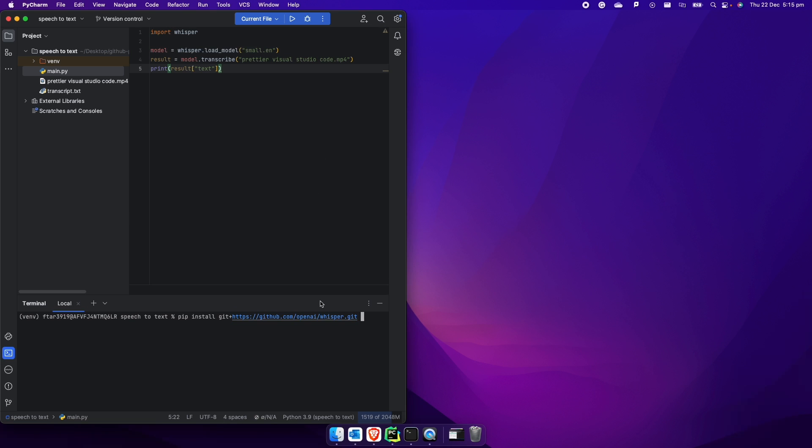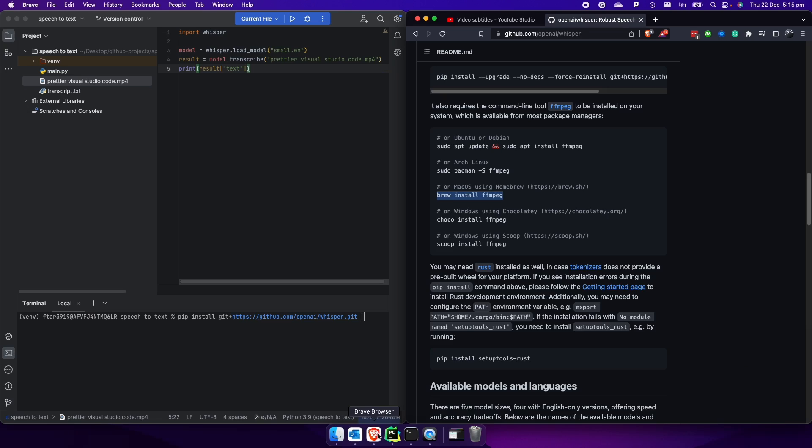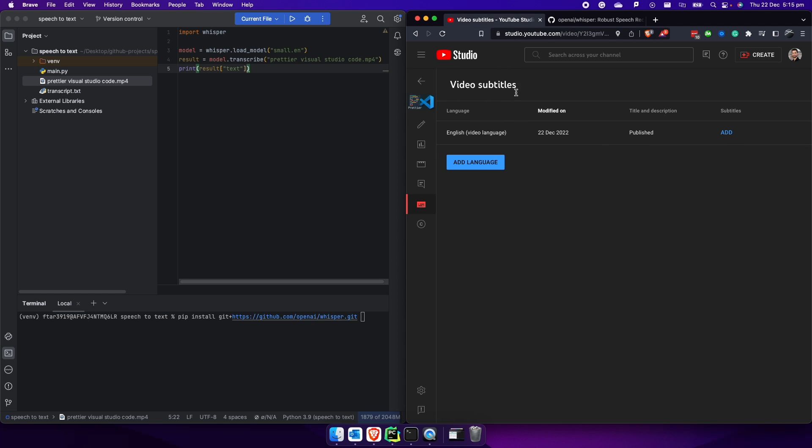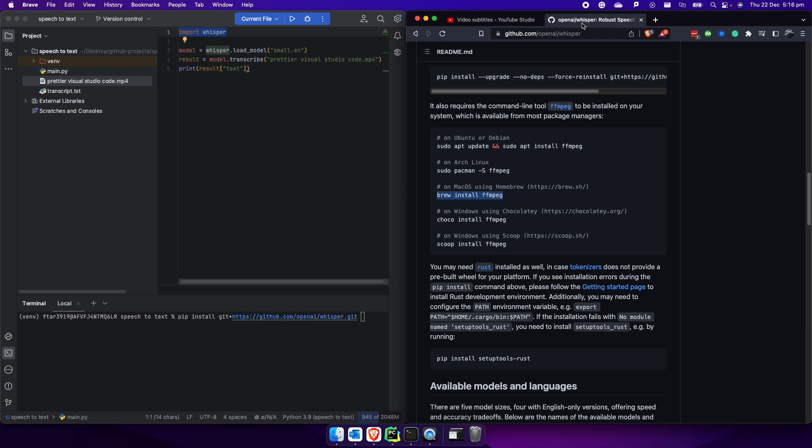So here we have our project on desktop, and we have the main.py file which contains the Python code. Then we have the file that we want to convert. If you open the browser here, this is the same video as this one here, which is Prettier Visual Studio Code. So this is the only thing that we need to do is to run this command here, which import whisper, then it creates the model.